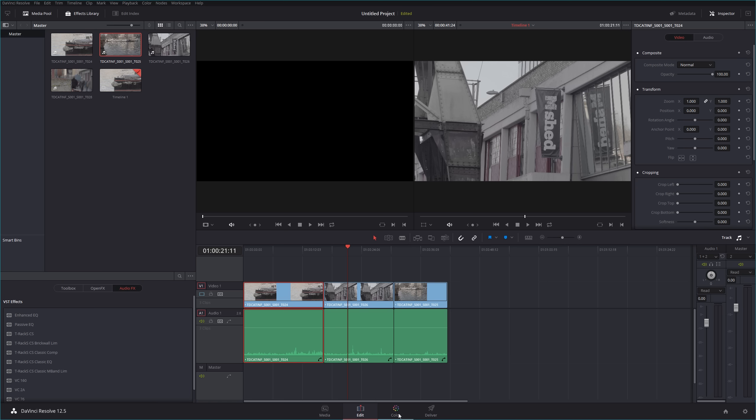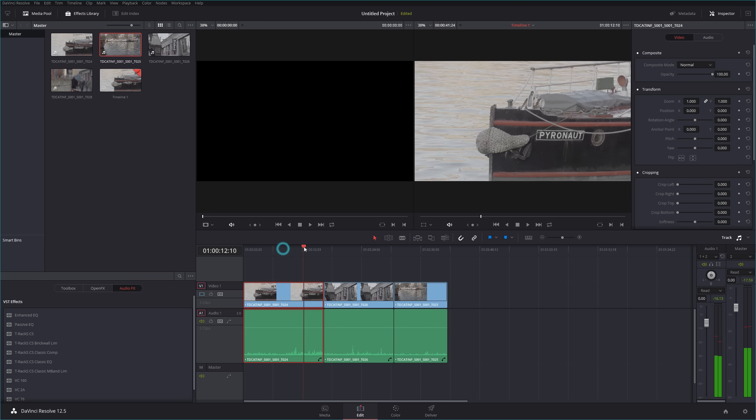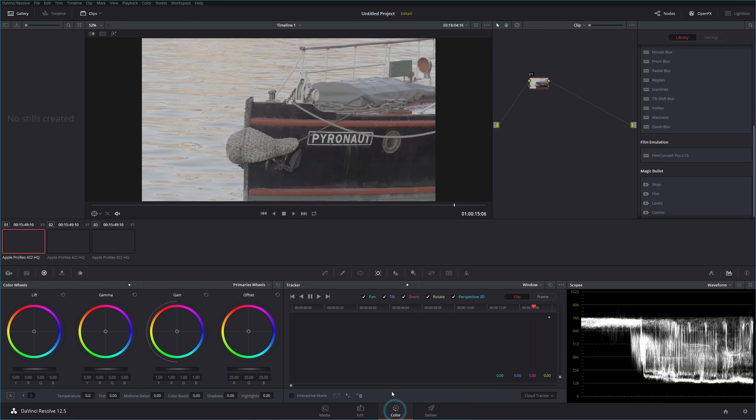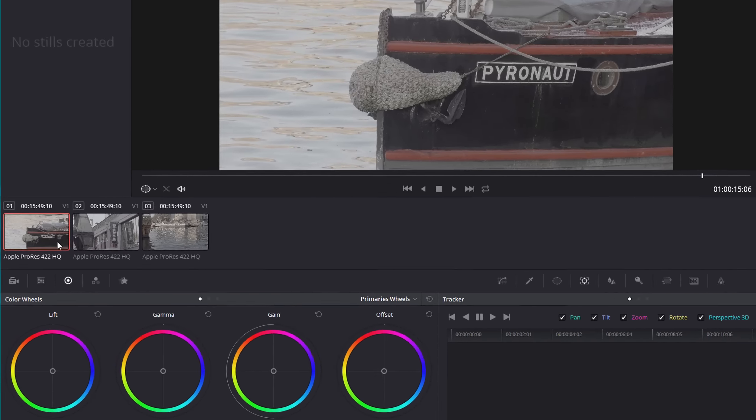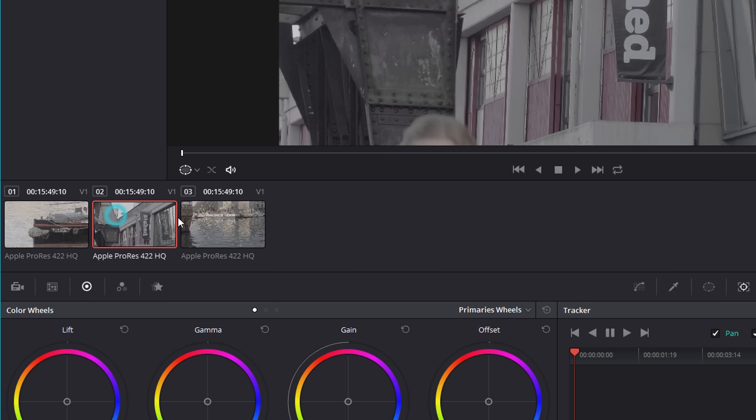But I tend to switch between the two and actually make adjustments as I'm going along. It's probably quicker actually to just do your edit first, or at least get a rough edit down, and then color grade. So you'd move along to your color section and you now see that the three clips that are in the editing timeline exist in your color grading section.